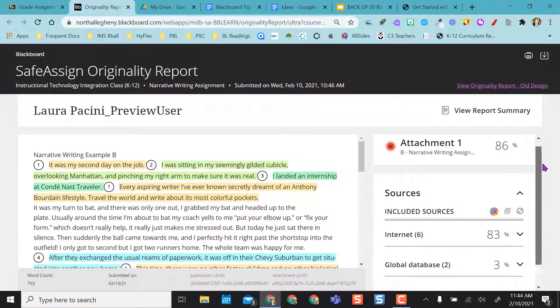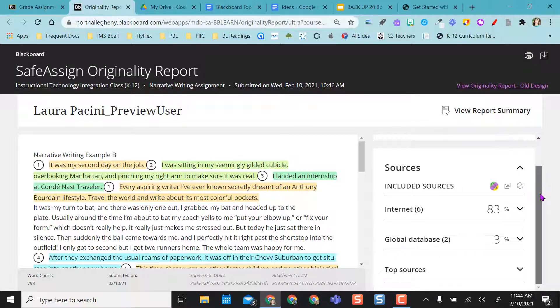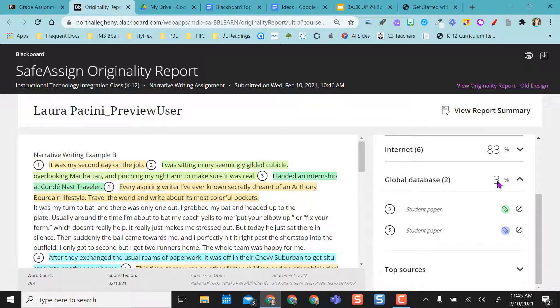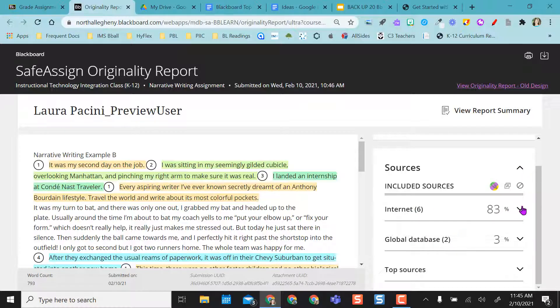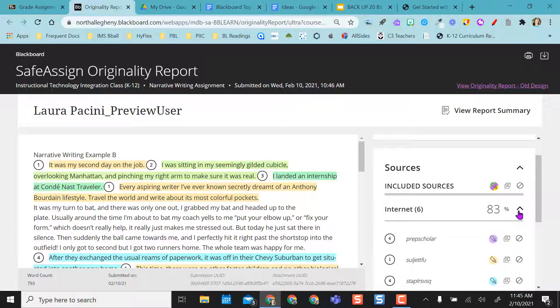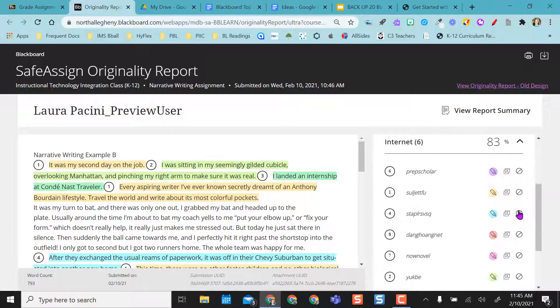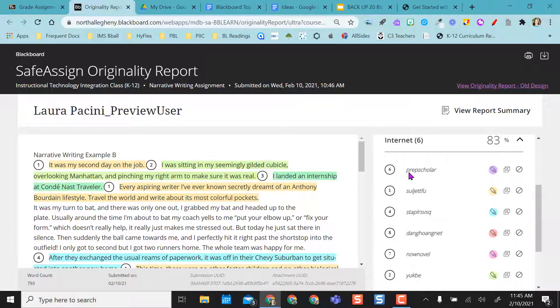So what's really nice about this report is that it tells me from the global database it shows me that it has sampled two papers and two student papers. So that's why sometimes that global database is nice. And then from the internet, what's really nice here is that it'll tell me the website that it got it from.